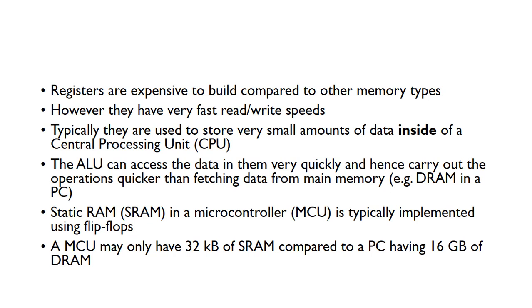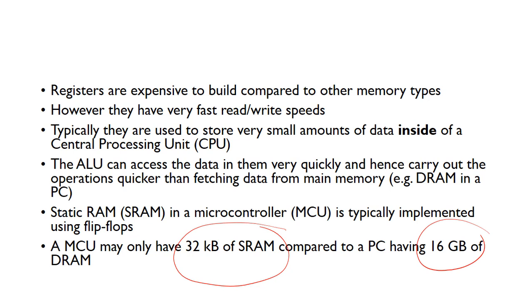The SRAM, so the static RAM inside of a microcontroller, is also typically implemented using flip-flops. If you consider the difference in memory, a microcontroller might only have 32 kilobytes of RAM, which is much smaller than the 16 gigabytes of RAM that you might find in a PC.